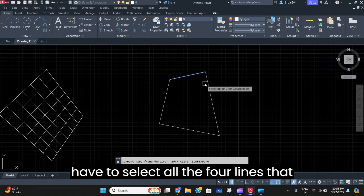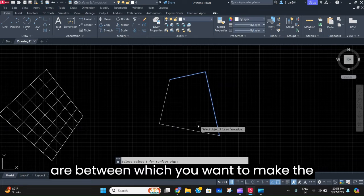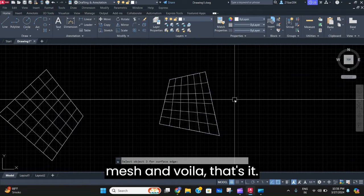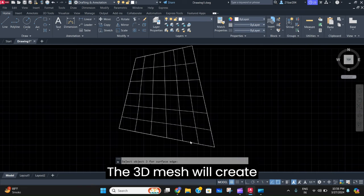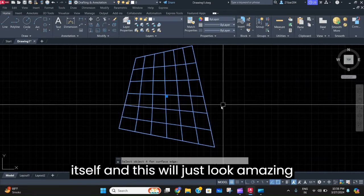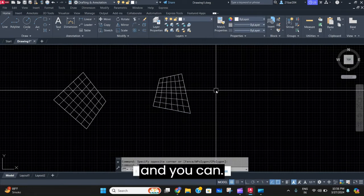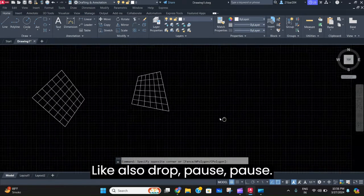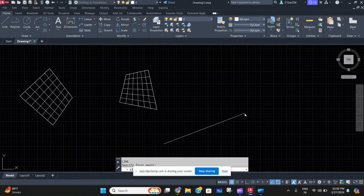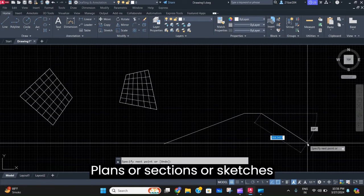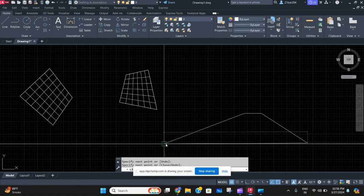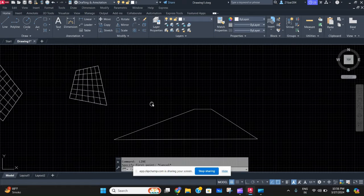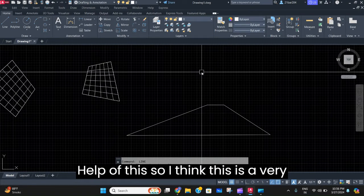all the four lines between which you want to make the mesh, and voila, that's it. The 3D mesh will create itself and this will look amazing. You can also draw perspective plans, sections, or sketches with the help of this.